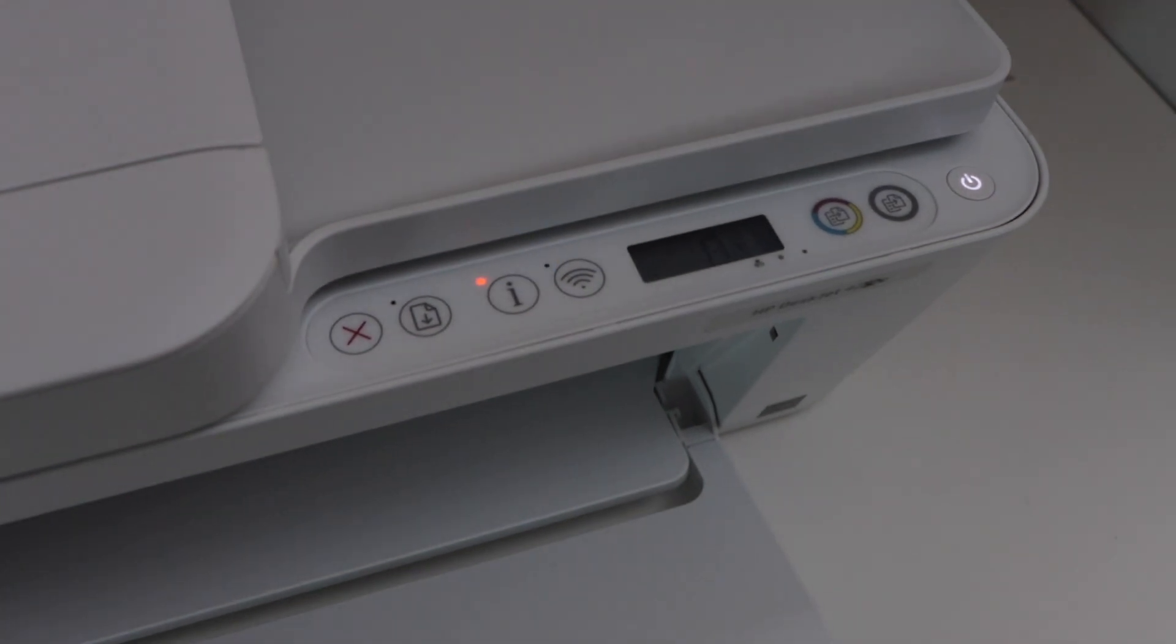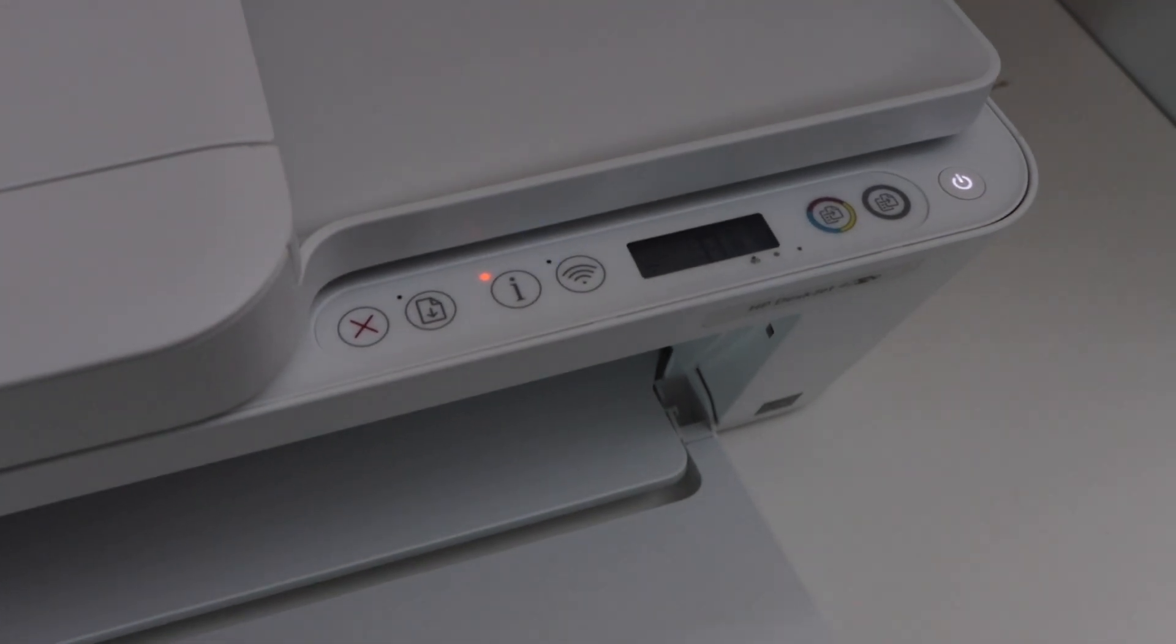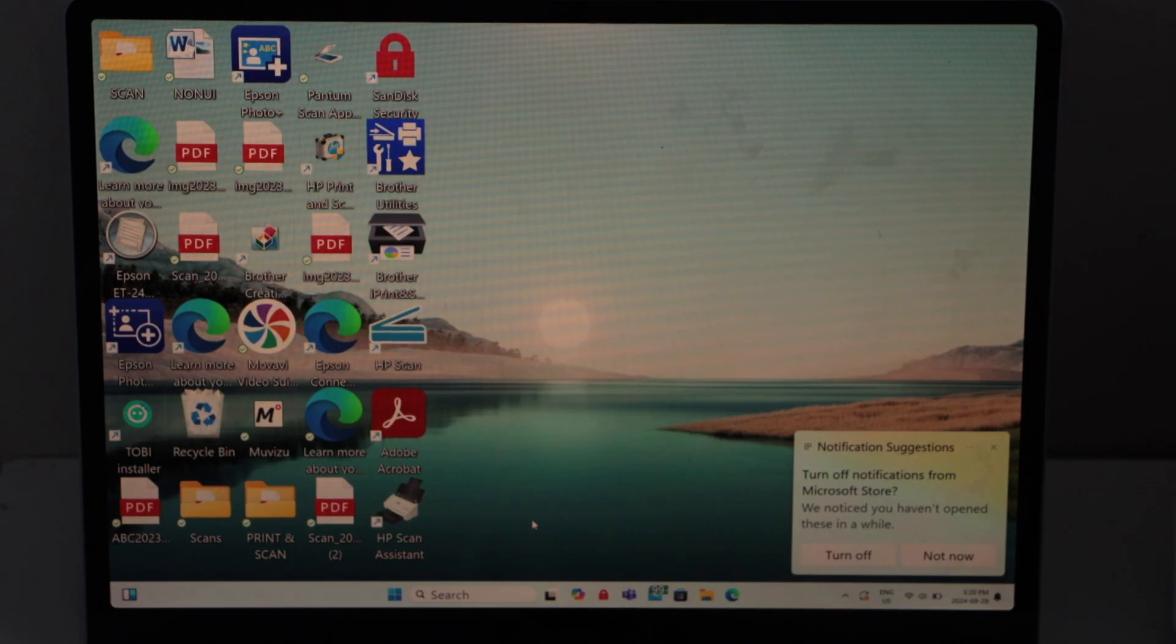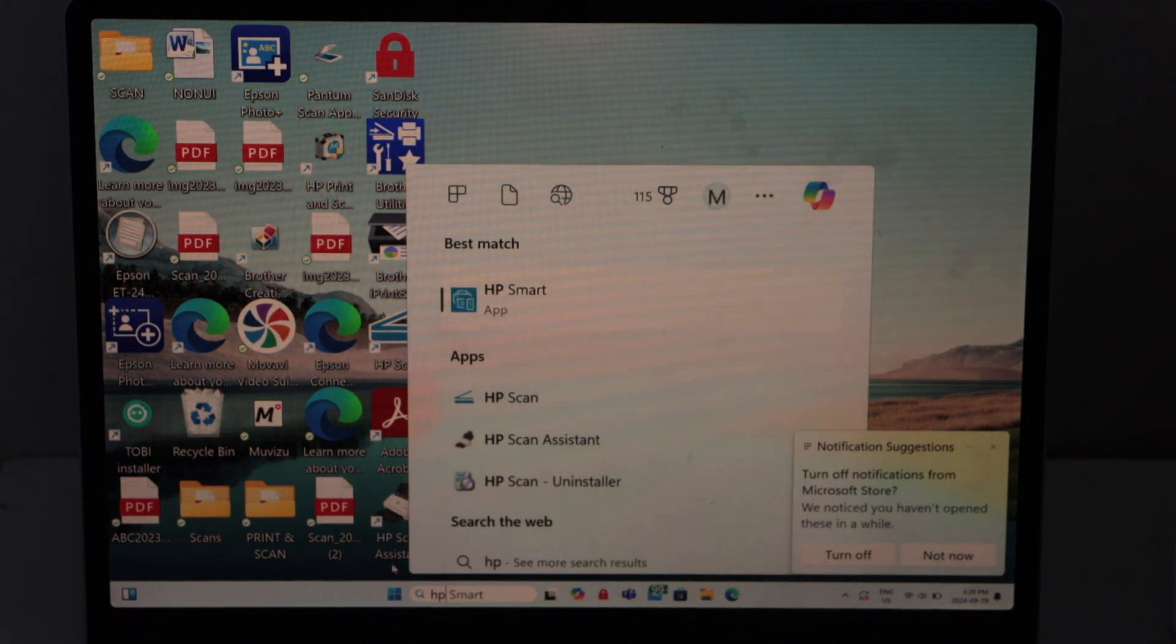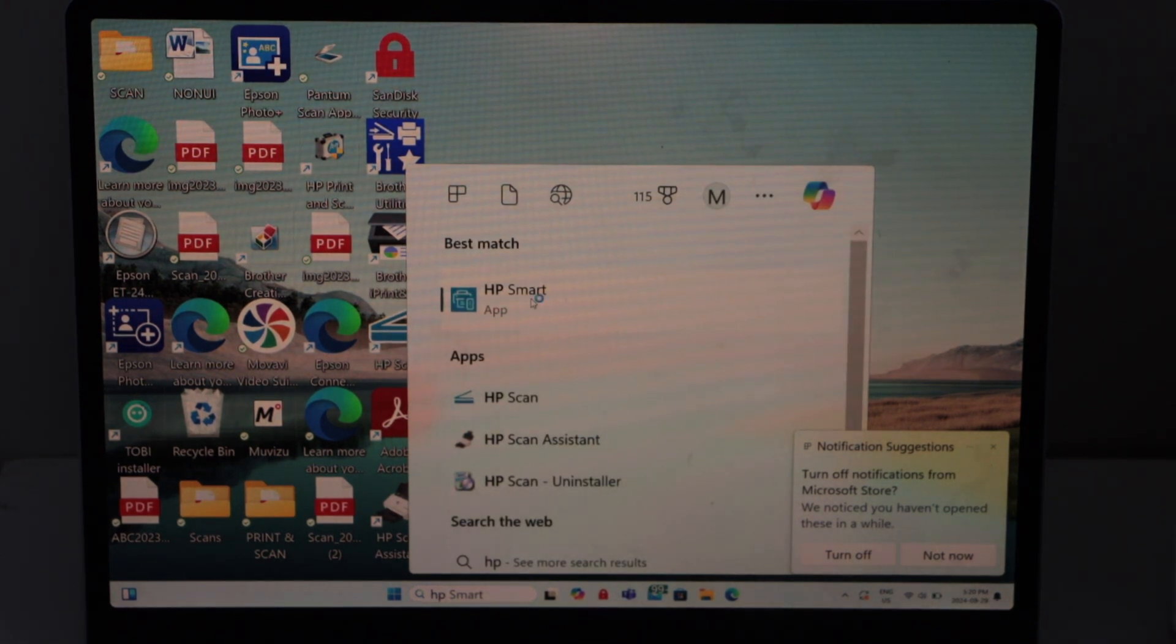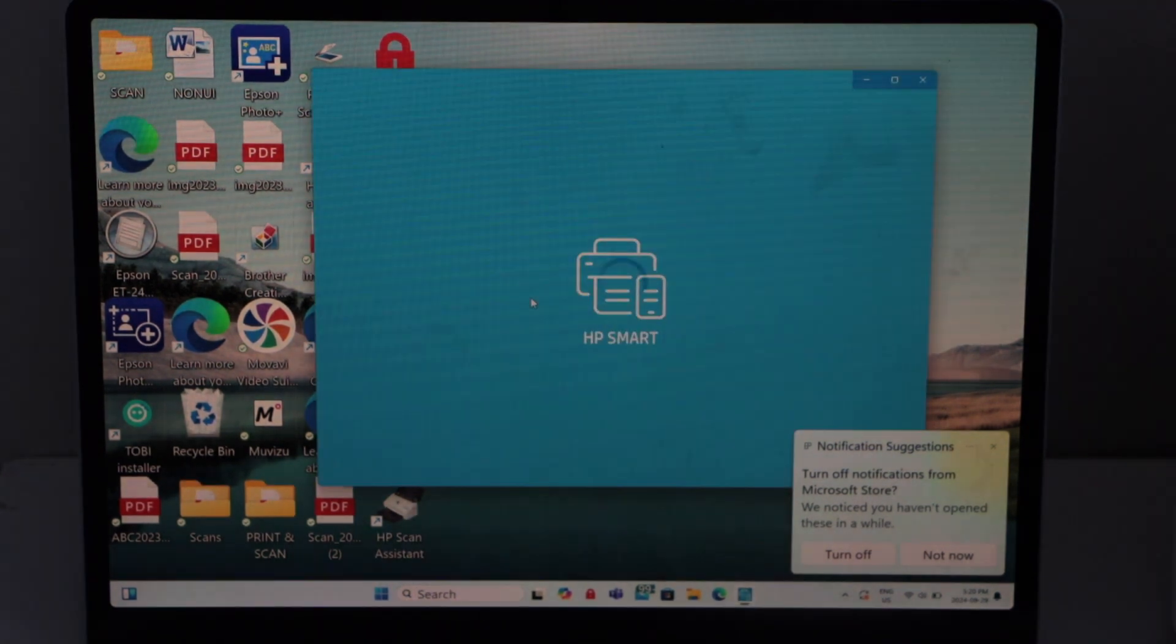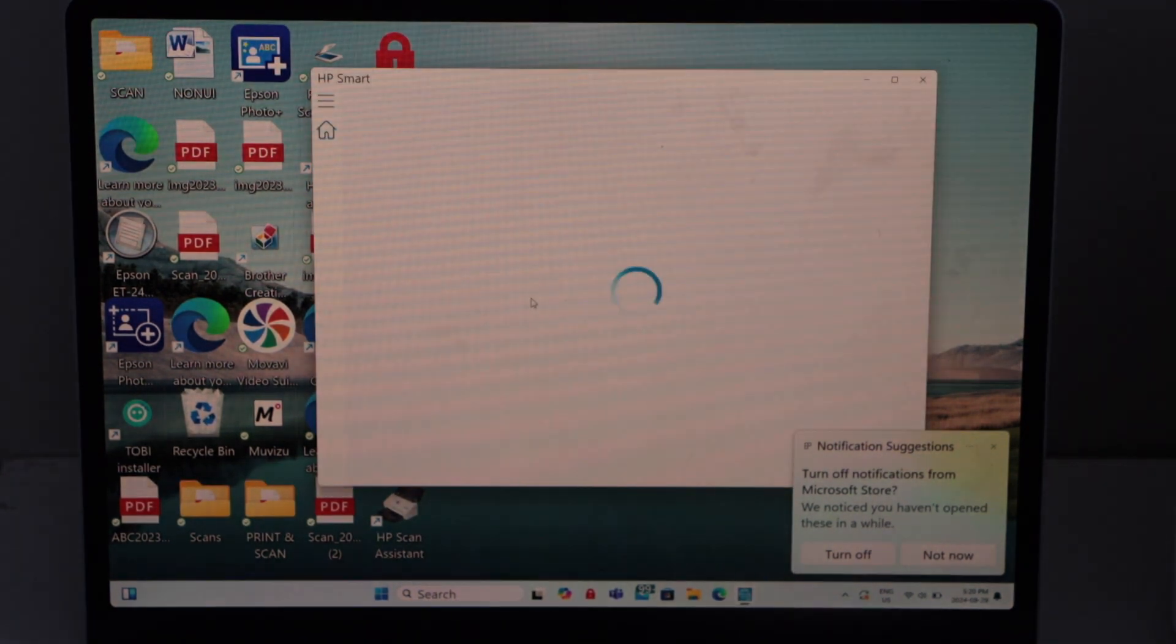Now go to your Windows 11 laptop. In Windows 11, you have to download the HP Smart app. And once you download the app, you just open this app.